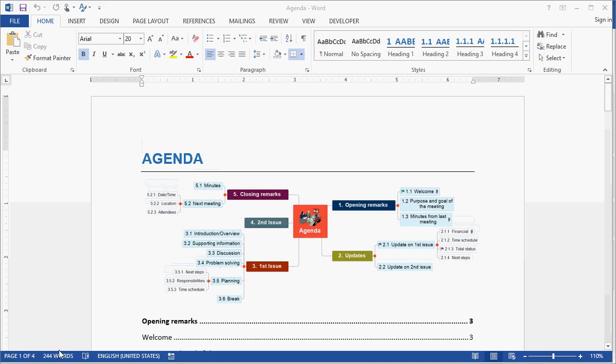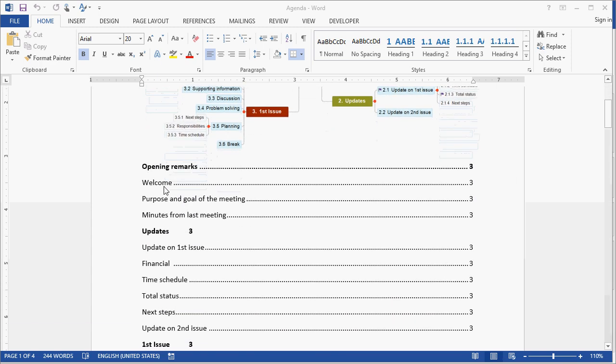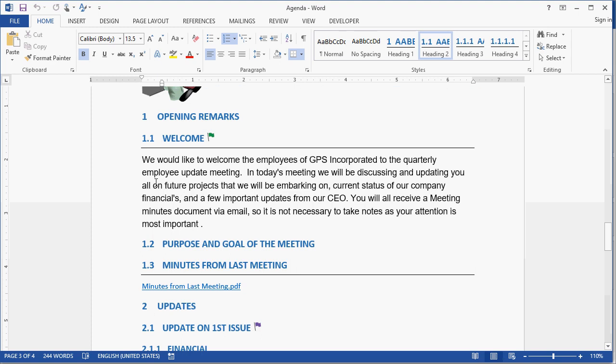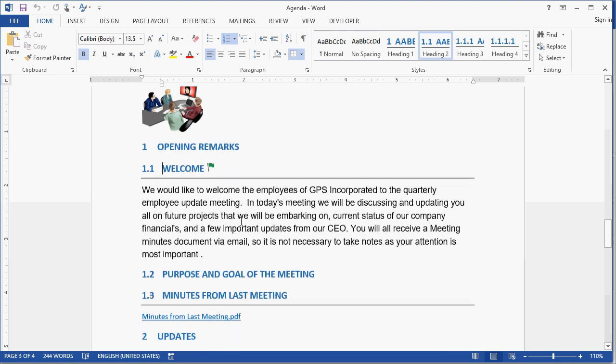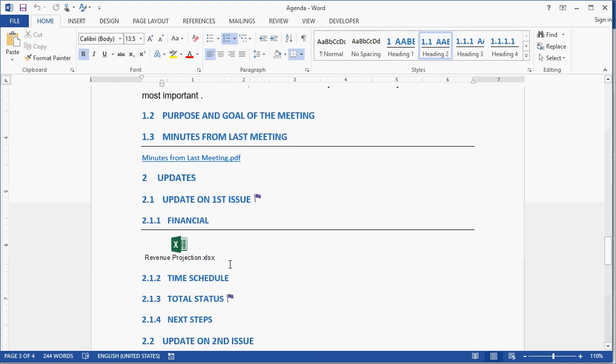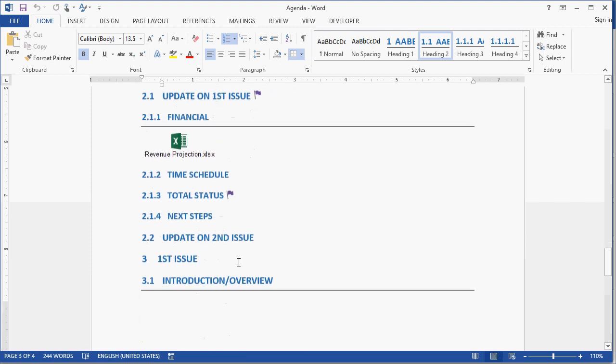As you can see, with a few simple clicks, I've exported my MindView project directly to Microsoft Word. The title has been carried through, I have a snapshot of the mind map, I have a table of contents, which is also completely interactive if I choose to navigate to that specific section. Any text notes, branch pictures, icons, and file attachments are all accessible for the Microsoft Word document.